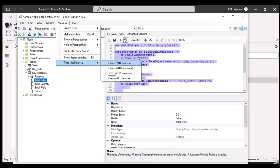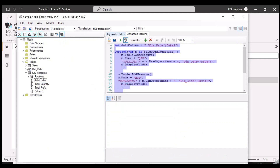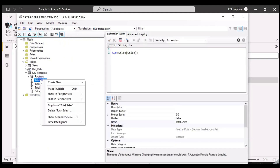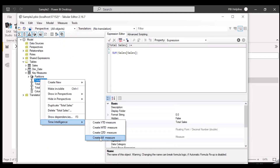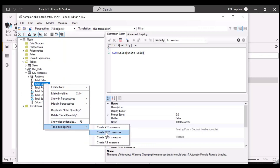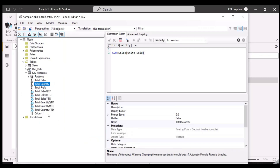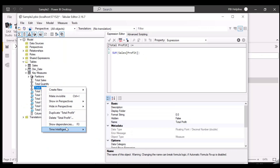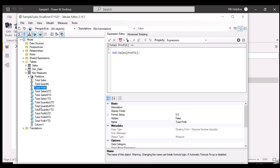We now have custom actions for time intelligence calculations, at least for three measures, but the same way you can add all other time intelligence measures. All the custom actions are working and we are able to generate time intelligence with a single click. Let's save this and see inside Power BI.